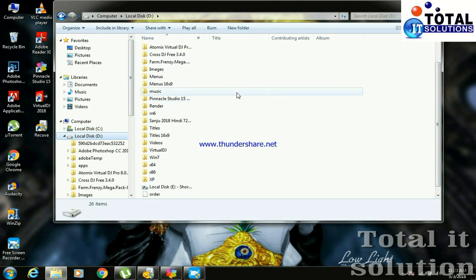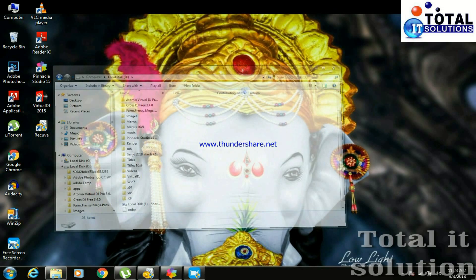Look guys here, it recovered your data, music. Look guys, it recovered our folder music. Thanks for watching.